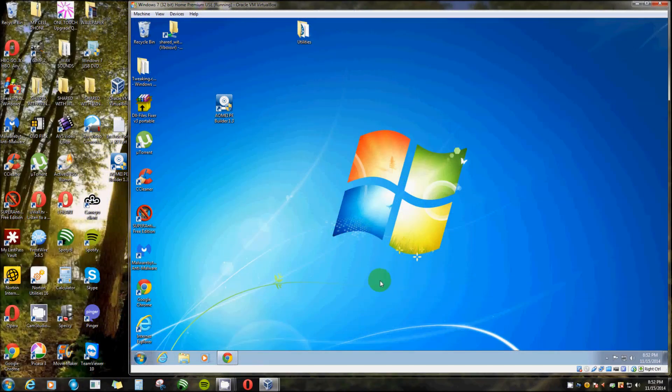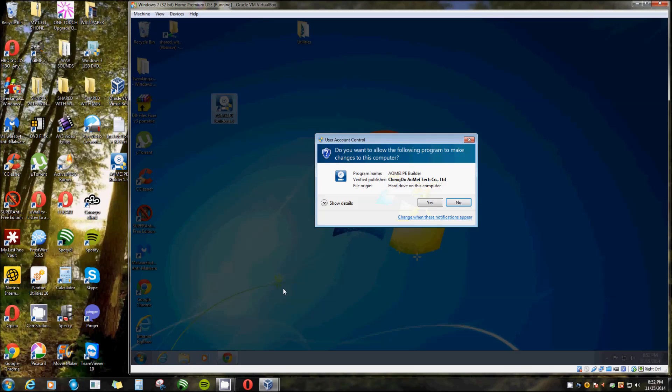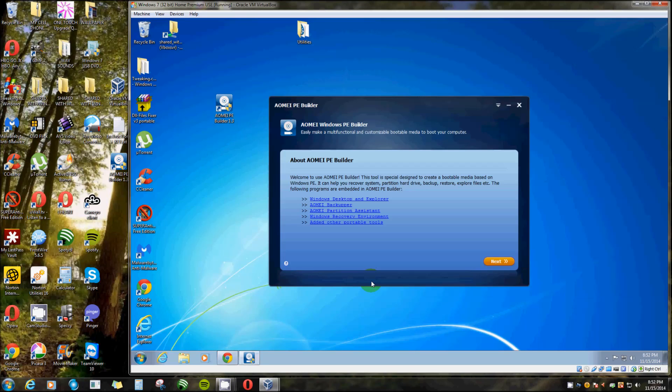Alright, today I'm going to show you how you can create your own bootable repair disk with the help of AOMI PE Builder. Let me show you what it looks like. Now this is what it looks like.